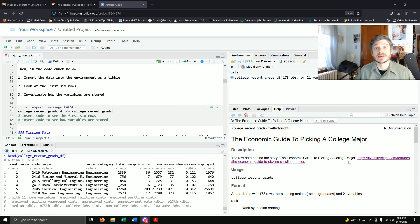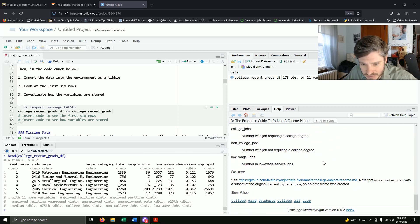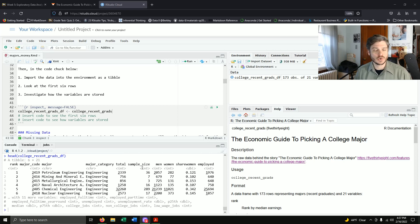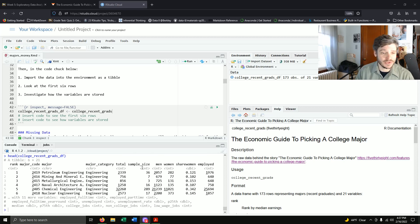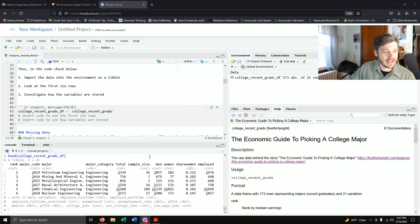The sample size is 36. So even though 2,339 students graduated with a degree in petroleum engineering — I believe in 2012 — only 36 people answered the 538 survey from which they gathered the employment data. That's only a sample of about 1% of the actual graduates. It should be good enough for our purposes, but we'll need to take a closer look.